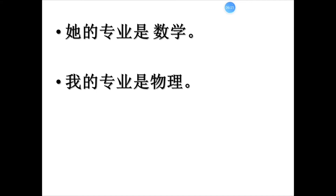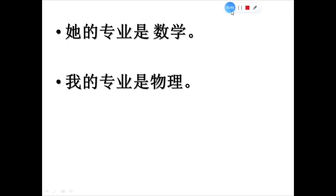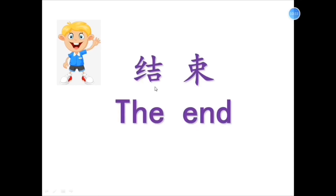现在我们读一读下边的句子。 Let's read the following sentences. 她的专业是数学. — Her major is math. 我的专业是物理. — My major is physics. 好, 谢谢同学们。 Okay, that's all for this section. 结束, the end.